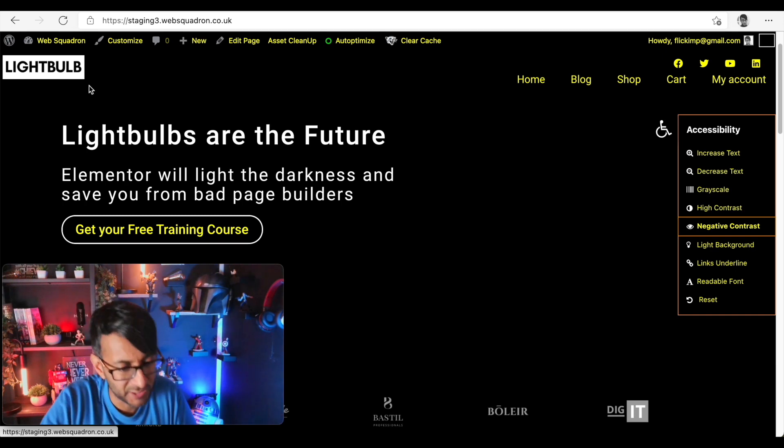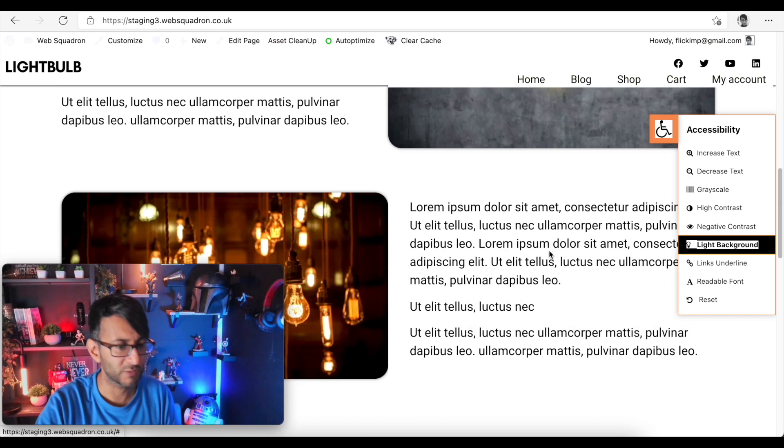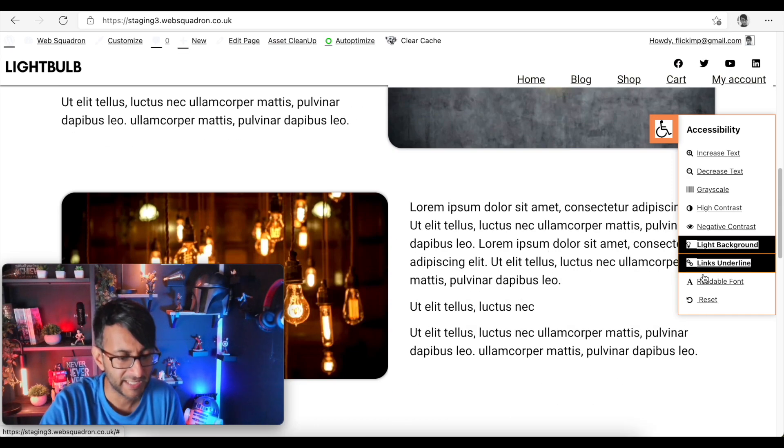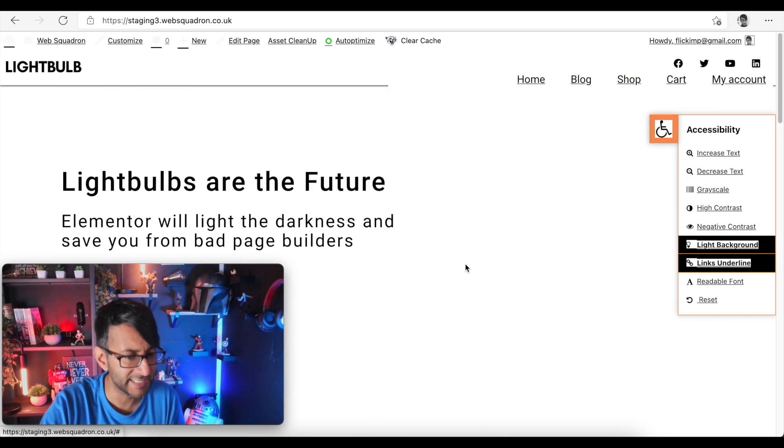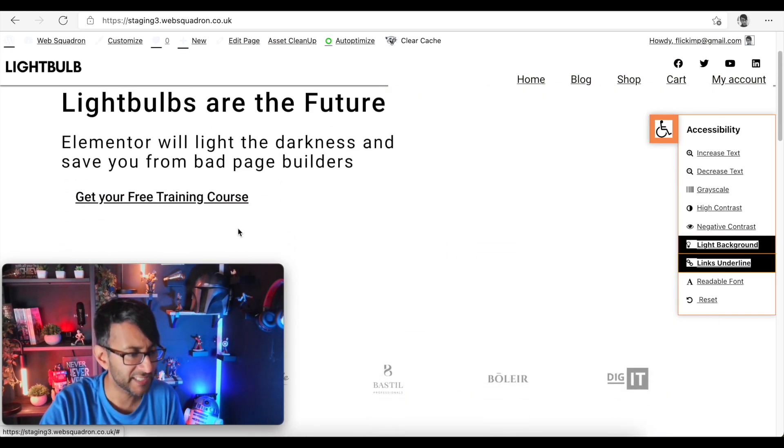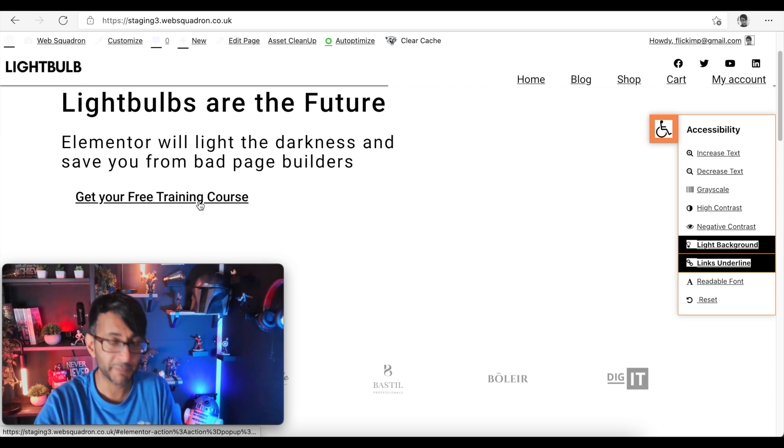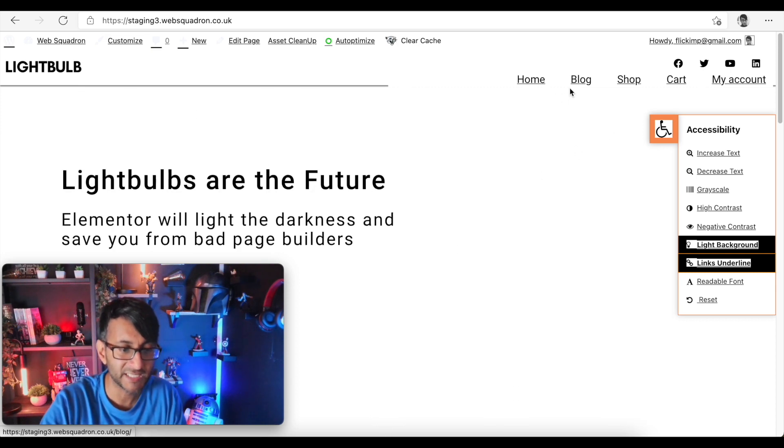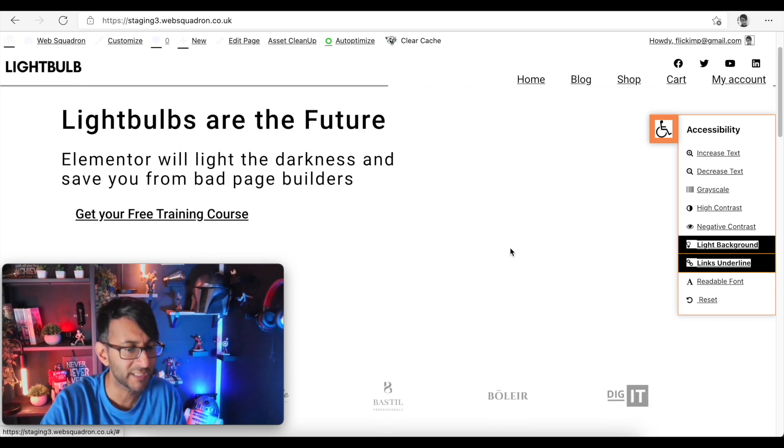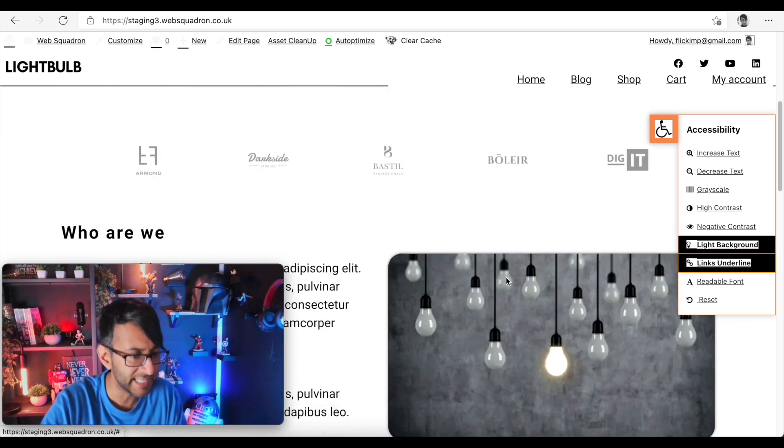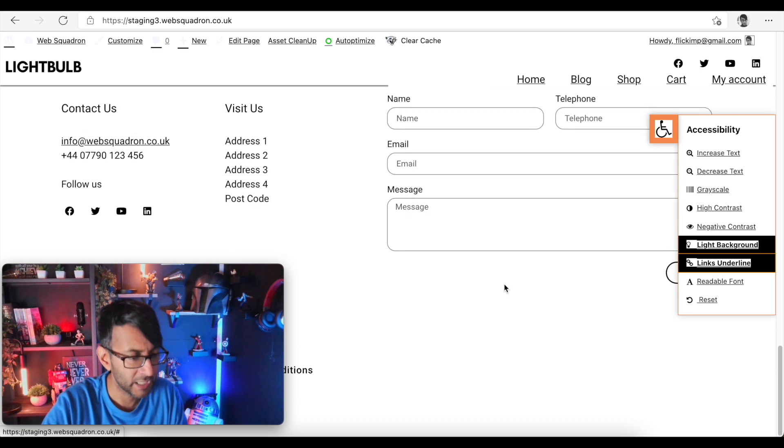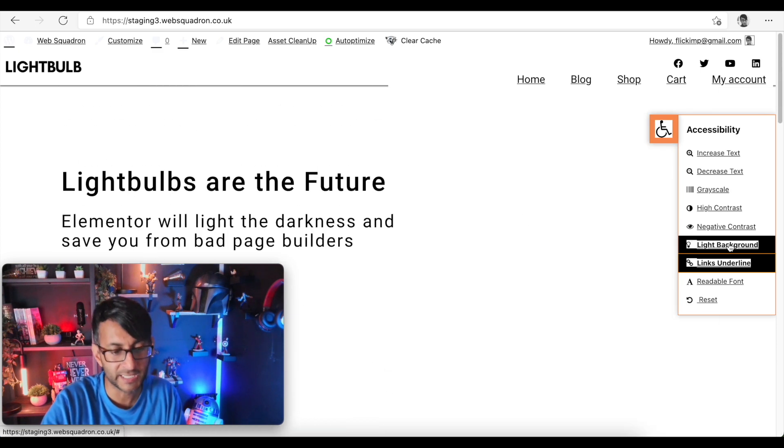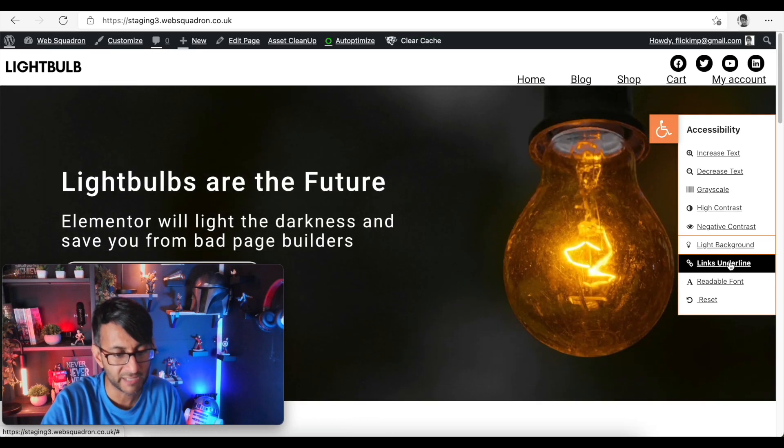What about the light background? Well look it's now a completely light background. Underline links - look there's a button, that is a button but it's underlined the link, that is a button there as well it's underlined the link. If there was any... look underline the link so it starts to underline content as well. Get rid of the light background.